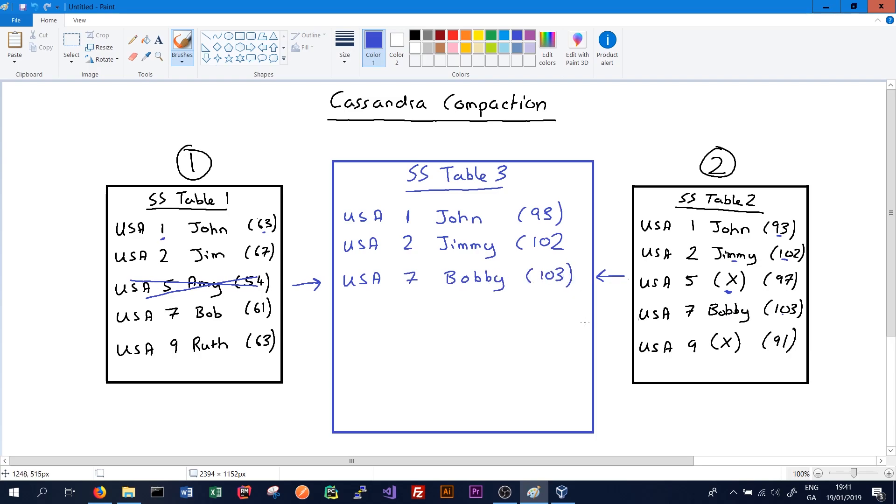The last record is USA 9. Again in both tables, it's been tombstoned or deleted in SS table 2 and that's got the most recent up-to-date record, so it will not need to be written to the new SS table.